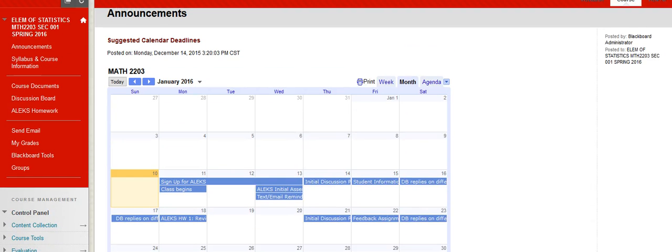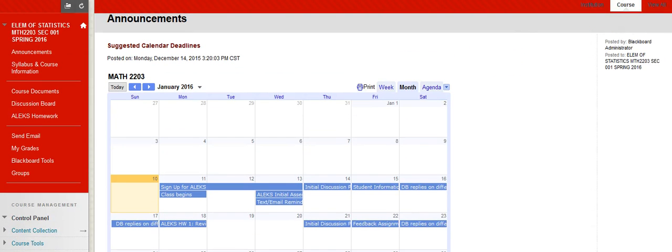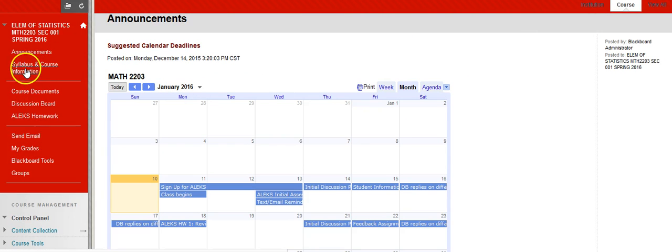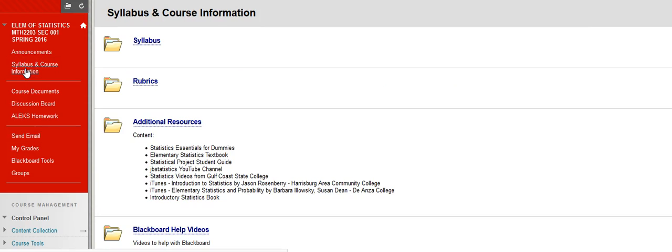There is an option to copy this within the syllabus area and I definitely recommend that. So make sure you do read through all of the announcements. The other thing is you want to go through each of these links and see what you have. If you look at the syllabus and course information, you have syllabus, rubrics, I've got a bunch of resources in here to try to help you.